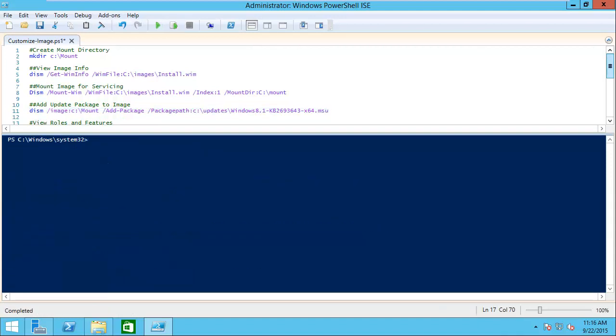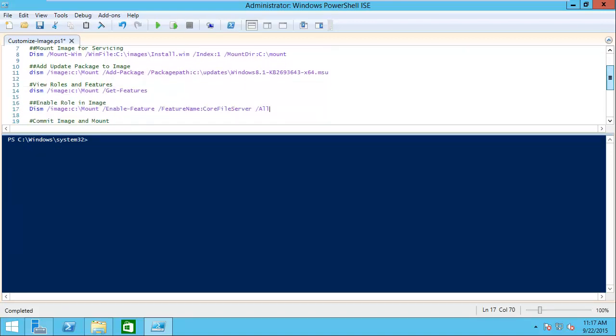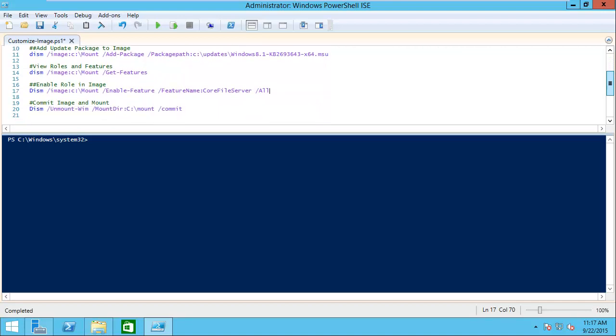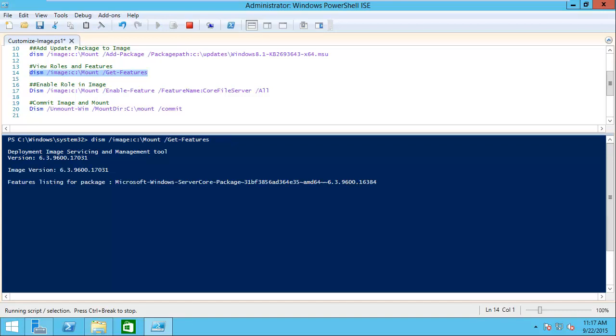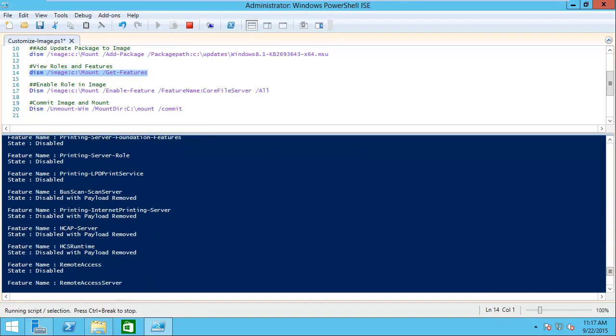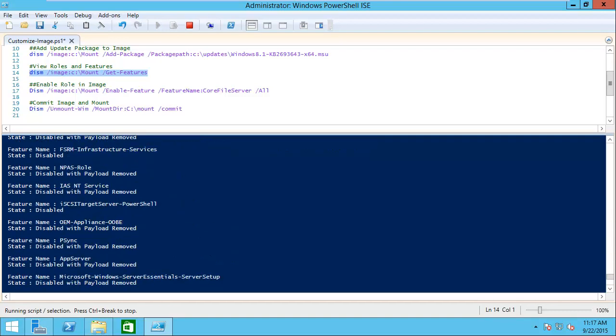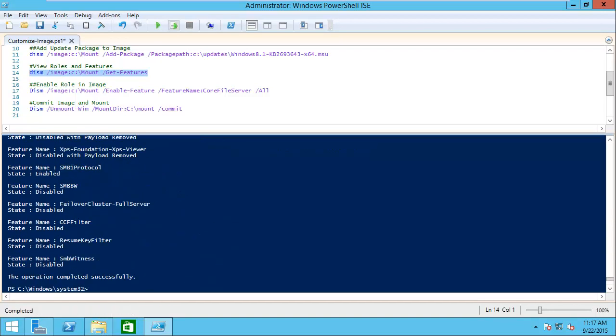The next thing we're going to do is add a role into our image. First we want to take a look at all of the roles that are available. We can use the get-services switch with DISM, and then it'll give us a list of all of the roles that are available on our image. It comes back with a huge list that you basically have to scroll through. The feature name, as we see right here, failovercluster-fullserver, that's going to be the name that you would put in when you're installing a specific role.